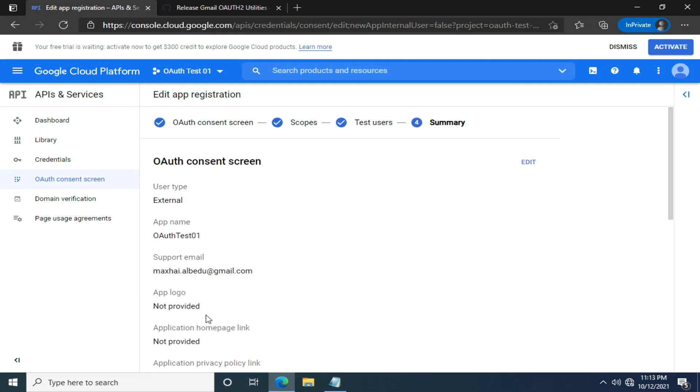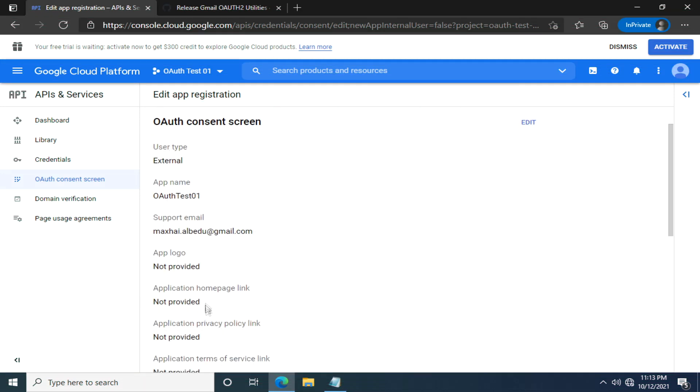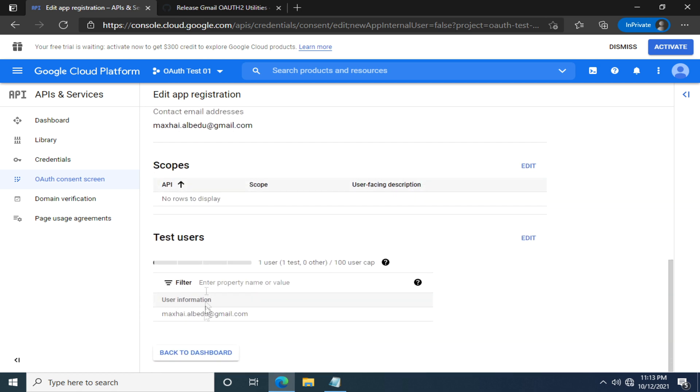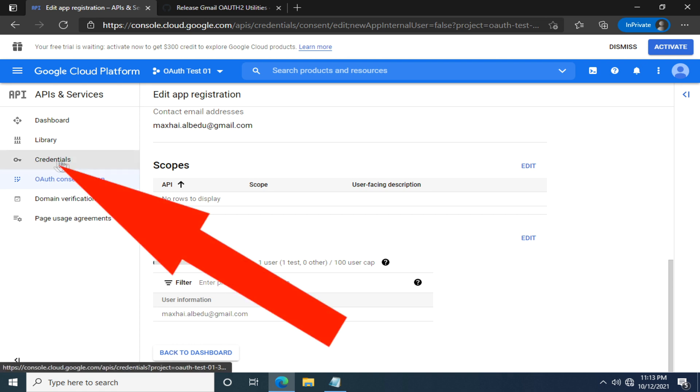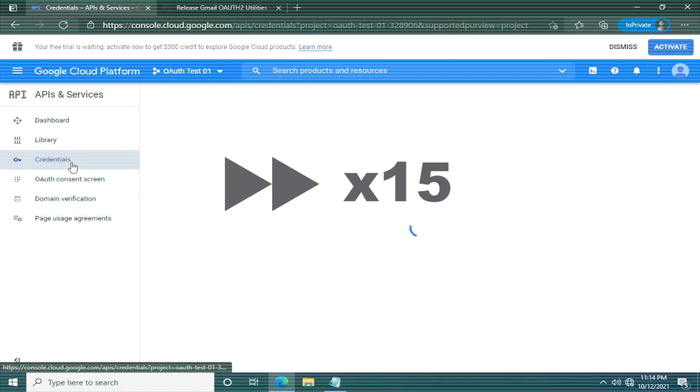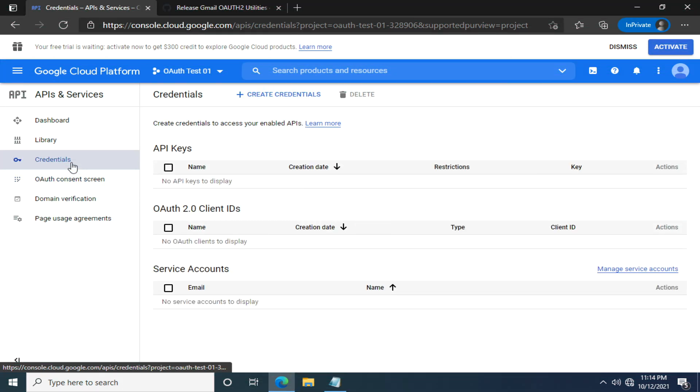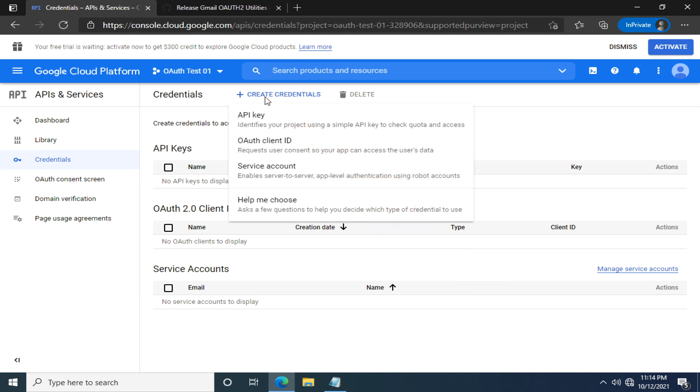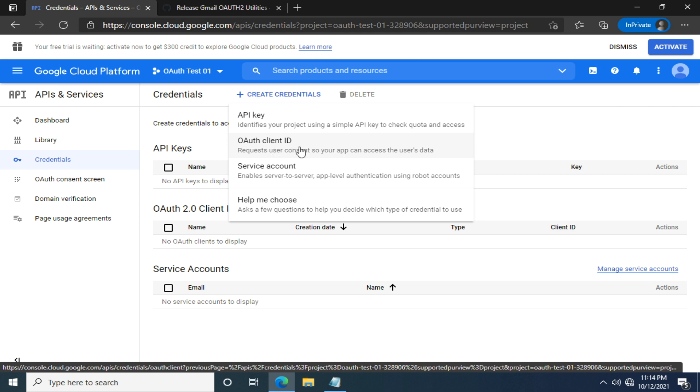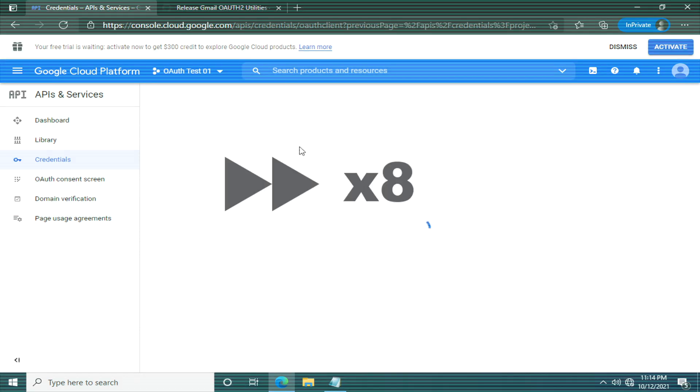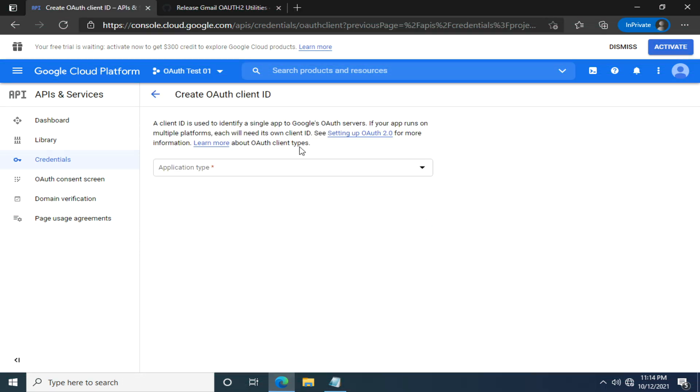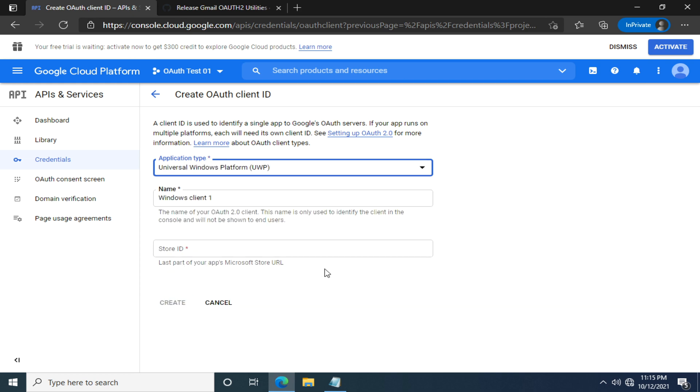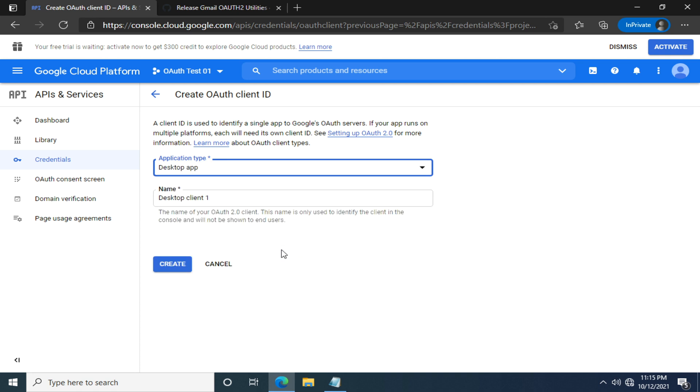In the summary page, make sure the information you provide is correct. We're almost done. You can either click back to dashboard or the credentials here. One last step. Click this create credentials, then click OAuth client ID. Now we're required to choose the application type. Let's select desktop app. All the mandatory information is filled in. We can go ahead and click create.